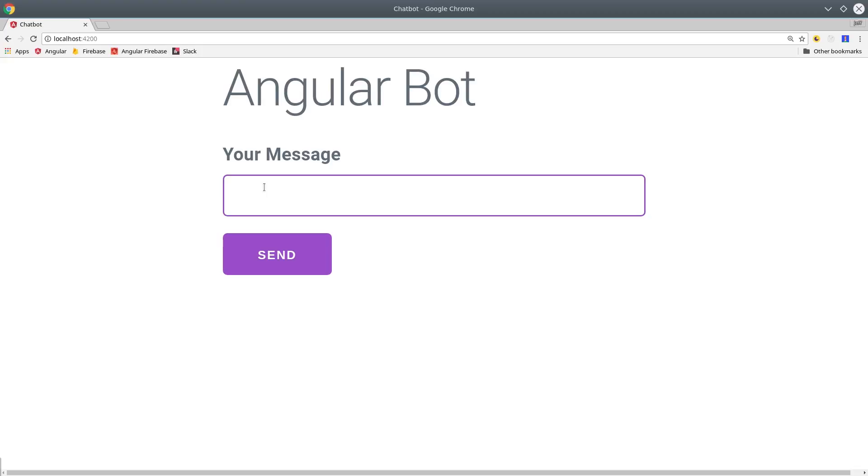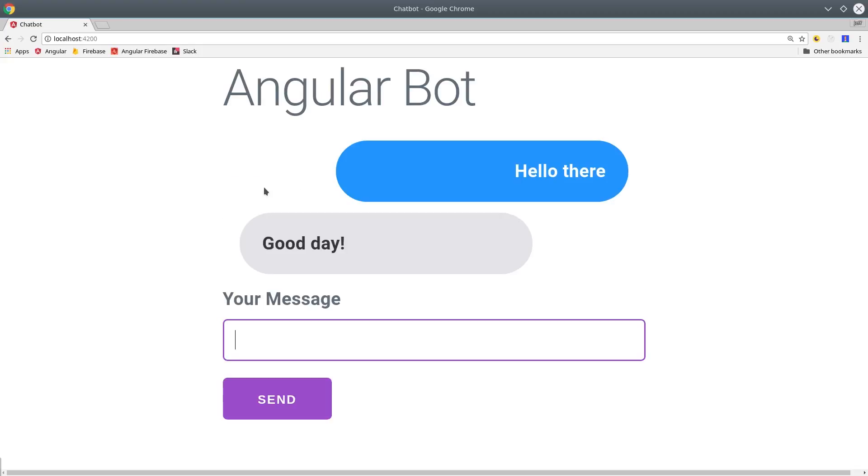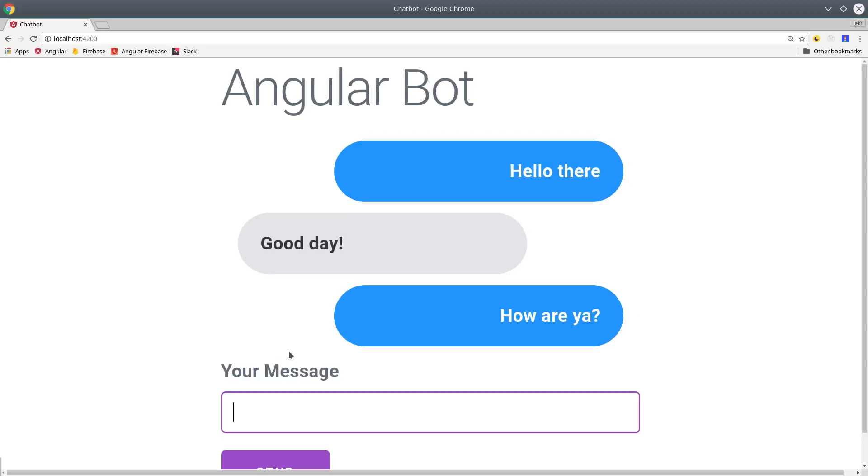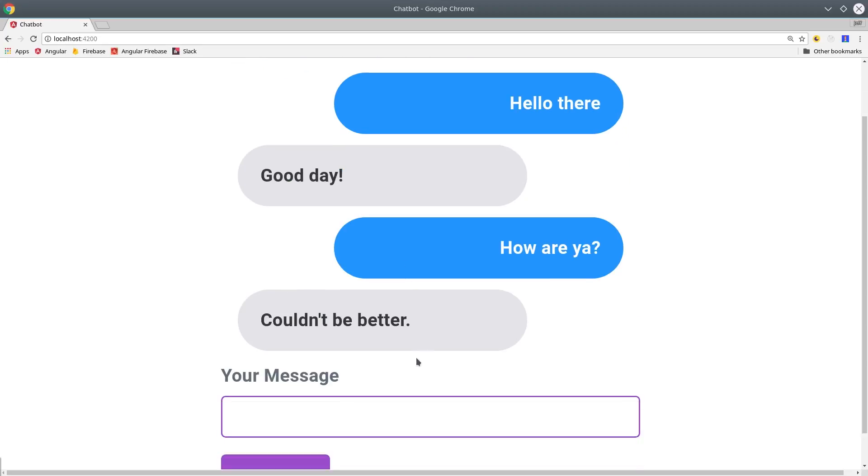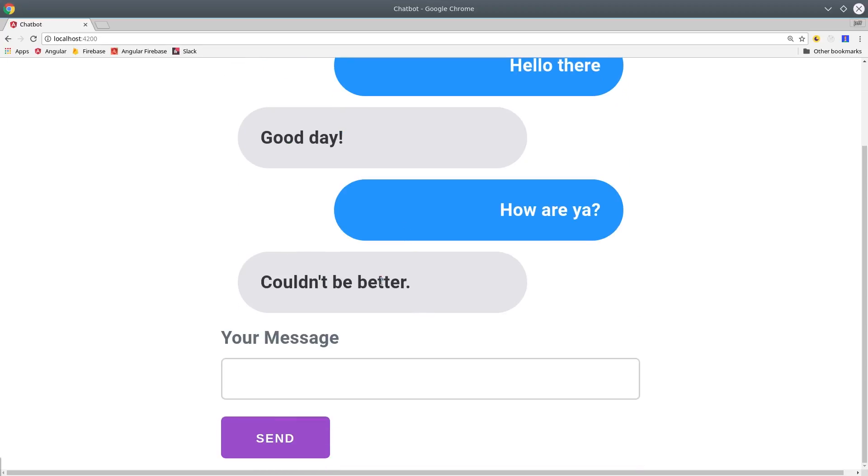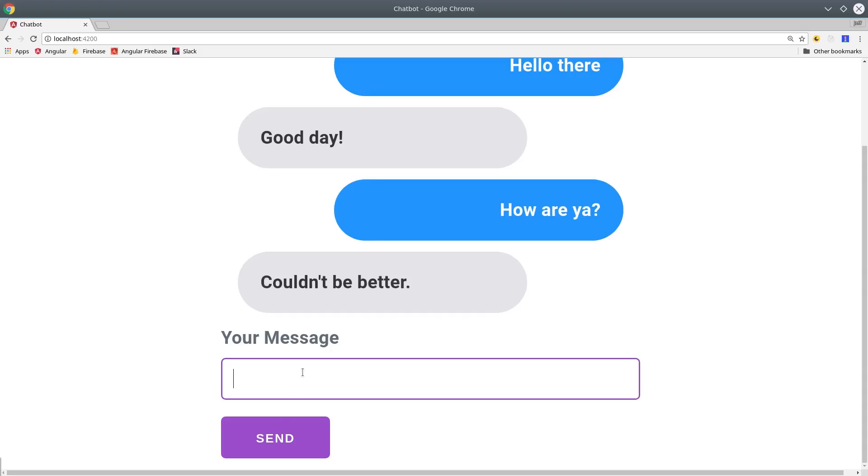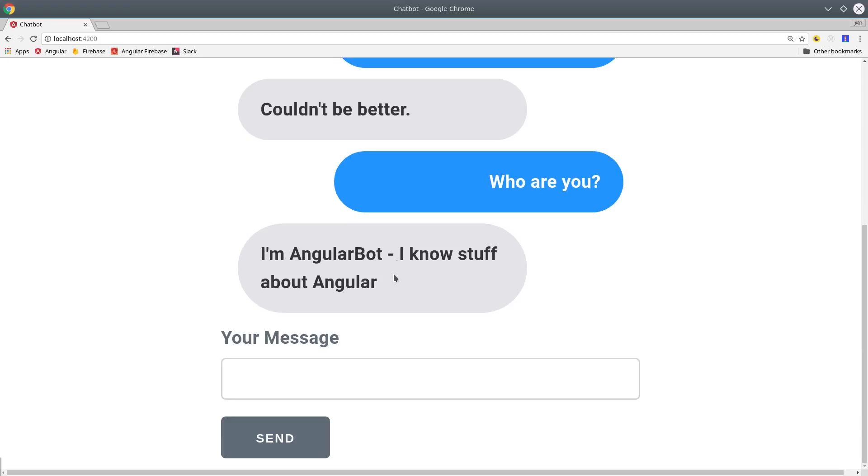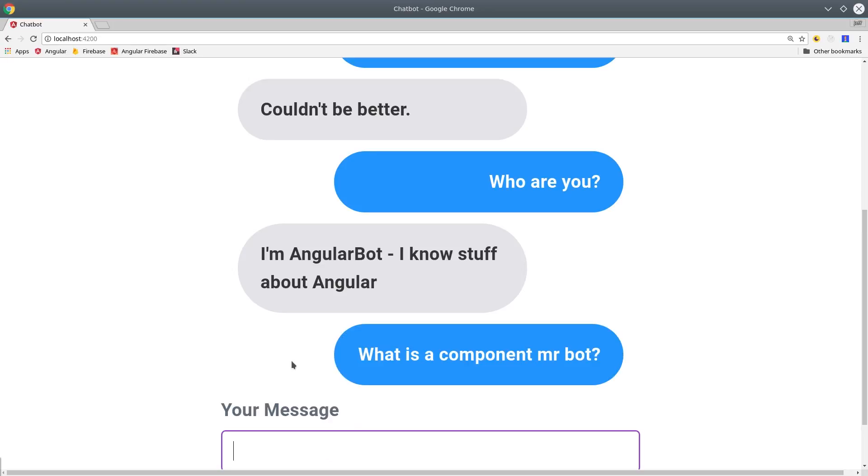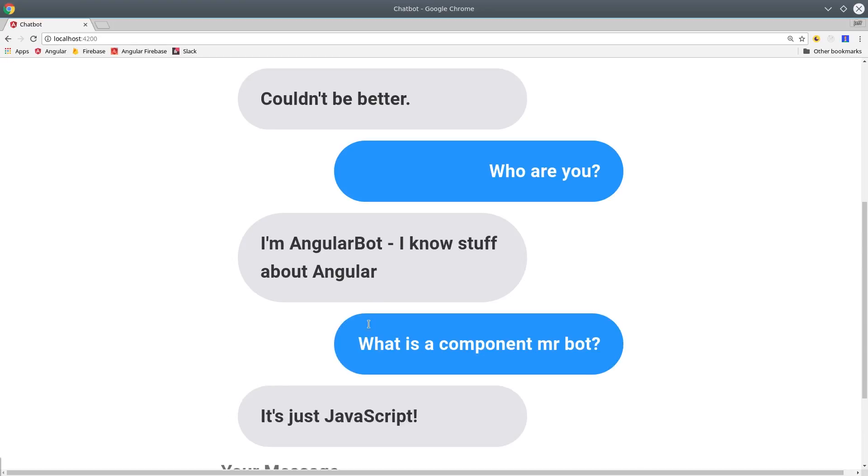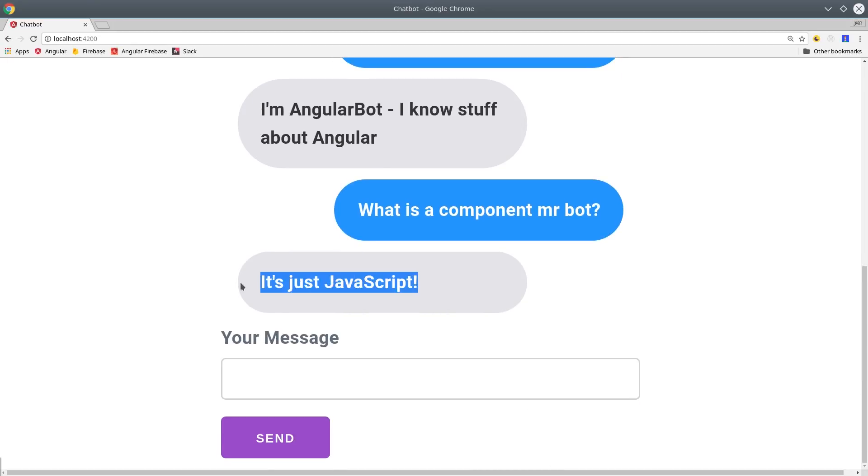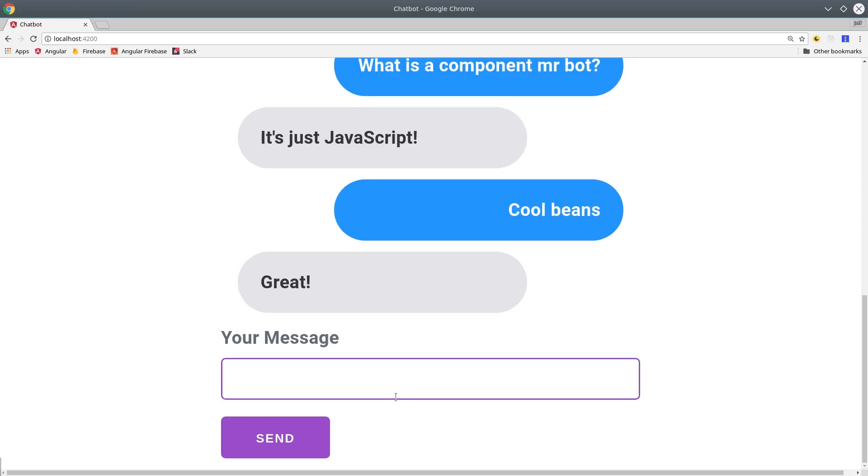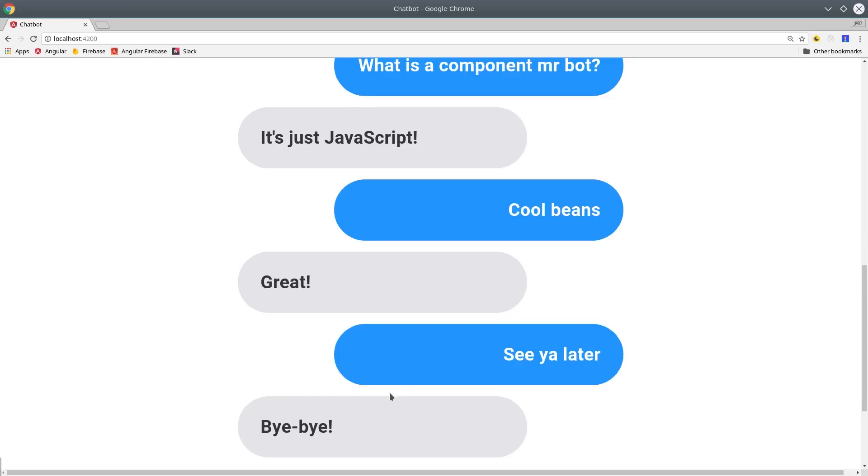Now let's load our Angular app and try it out. If we say hello there, the bot responds with good day. So we respond with how are ya? And the bot says couldn't be better. These are the default responses from Smalltalk, but you can customize this behavior any way you want. For example, we customized the who are you intent. So if we ask that question, then we should get back, I'm AngularBot, I know stuff about Angular. Then we can trigger our custom intent by saying what is a component, Mr. Bot. Dialogflow is smart enough to detect the corresponding intent, and it responds with it's just JavaScript. When we're all done, we can just say see you later, and the bot responds with goodbye.